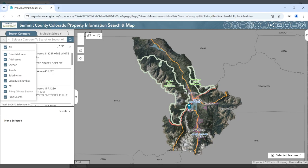Choose the drop-down to search by each type. If you know the physical address of the property, you may choose the parcel address search.